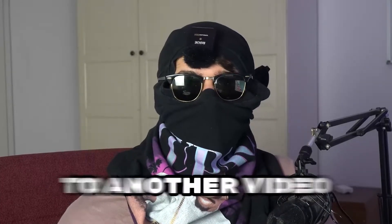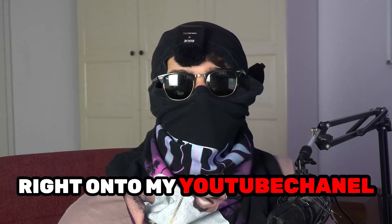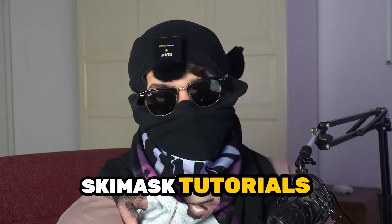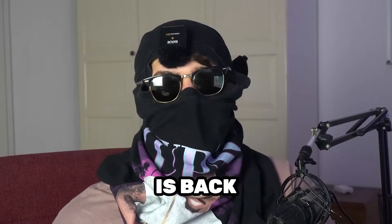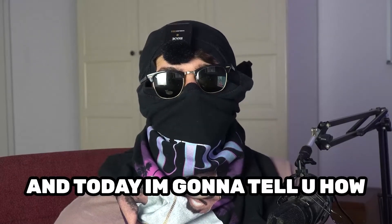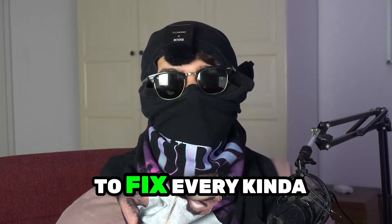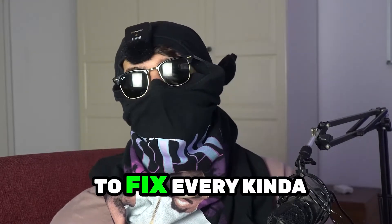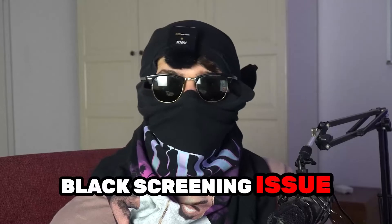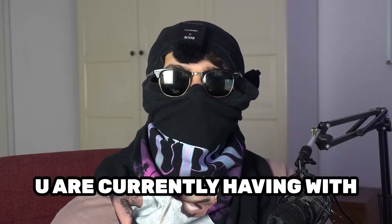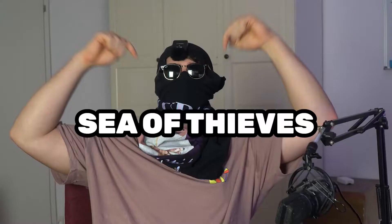What's up guys and welcome back to another video on my YouTube channel. Seamasktutorials is back and today I'm going to tell you how to fix every kind of black screening issue you're currently having with Sea of Thieves.